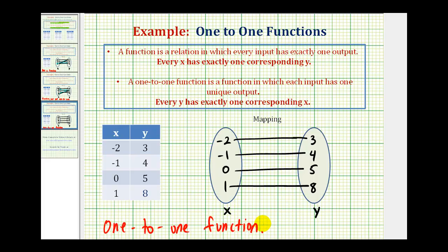So you may have picked up on the shortcut here. If there's no repetition in the y values or the x values, then as a table, the relation would be a one-to-one function. But hopefully by mapping these, you have a better understanding of what it means to be a one-to-one function. I hope you found this helpful.